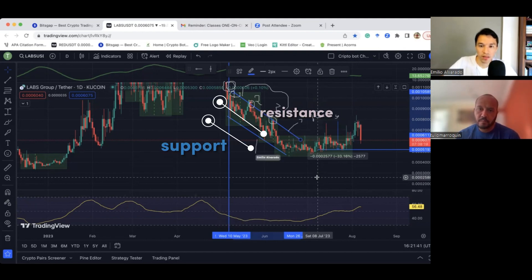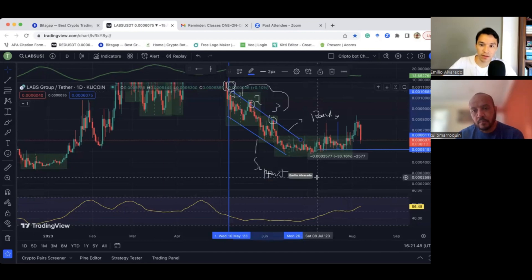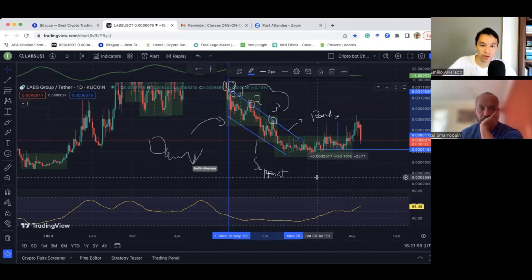These lines are called resistance and support. This is a little bit more of technical analysis, but it comes very handy to know the basics of technical analysis before launching a bot because it will help you identify the trend. This is a downtrend, so we don't want to launch a bot on a downtrend.